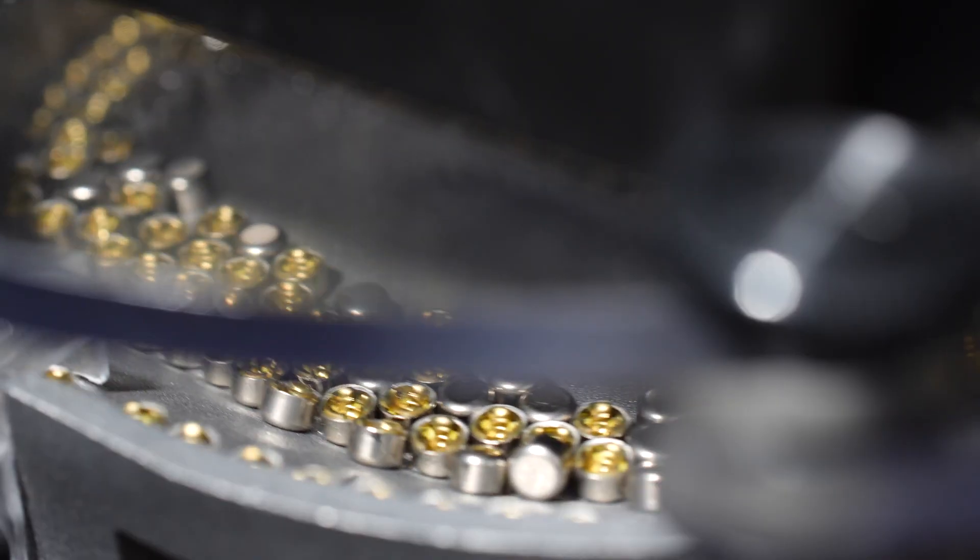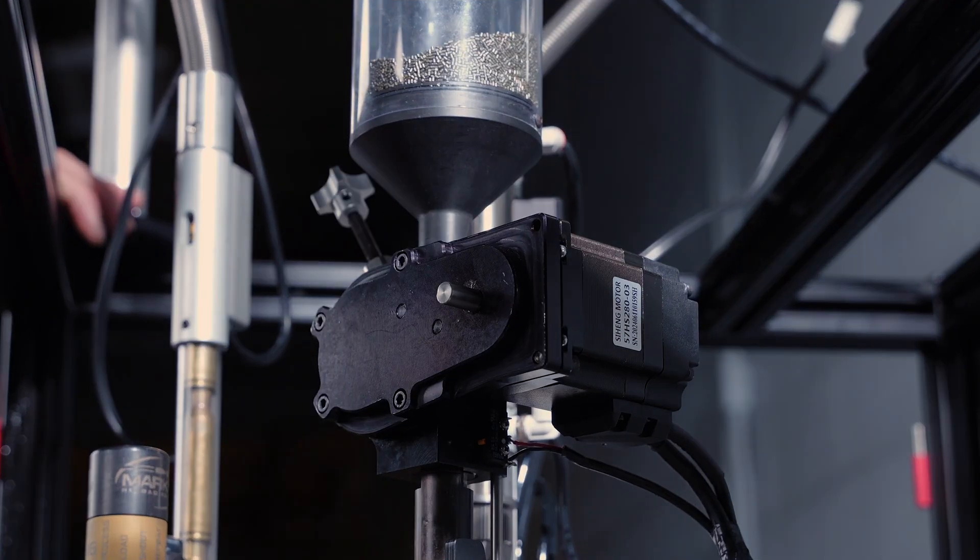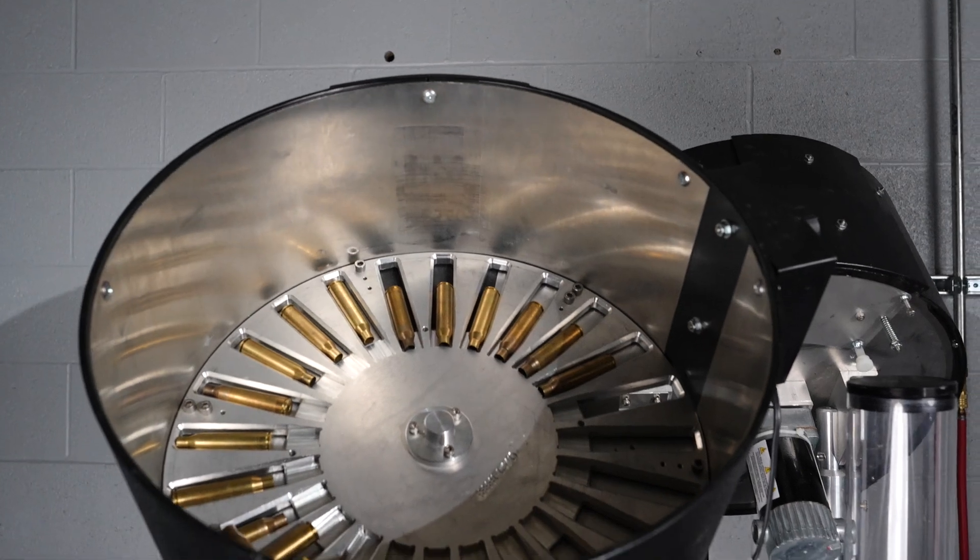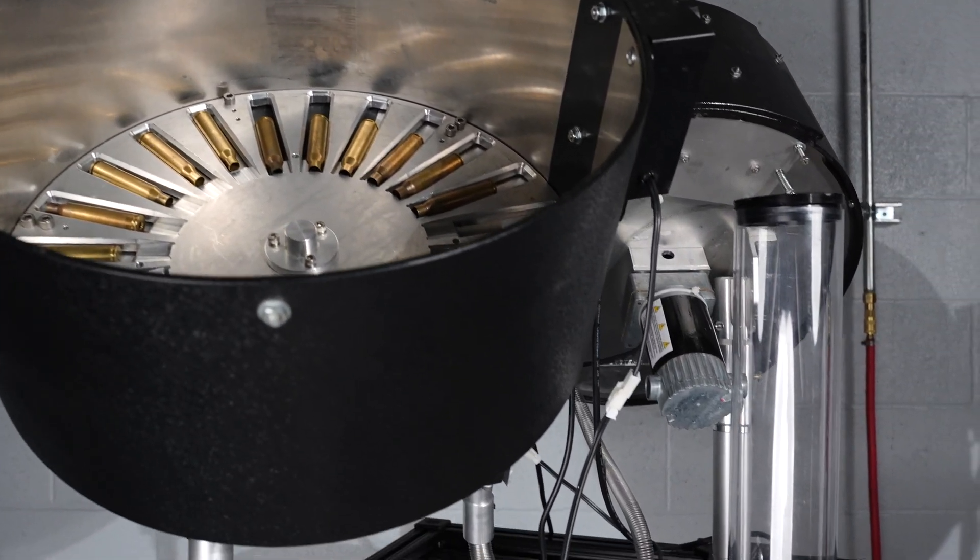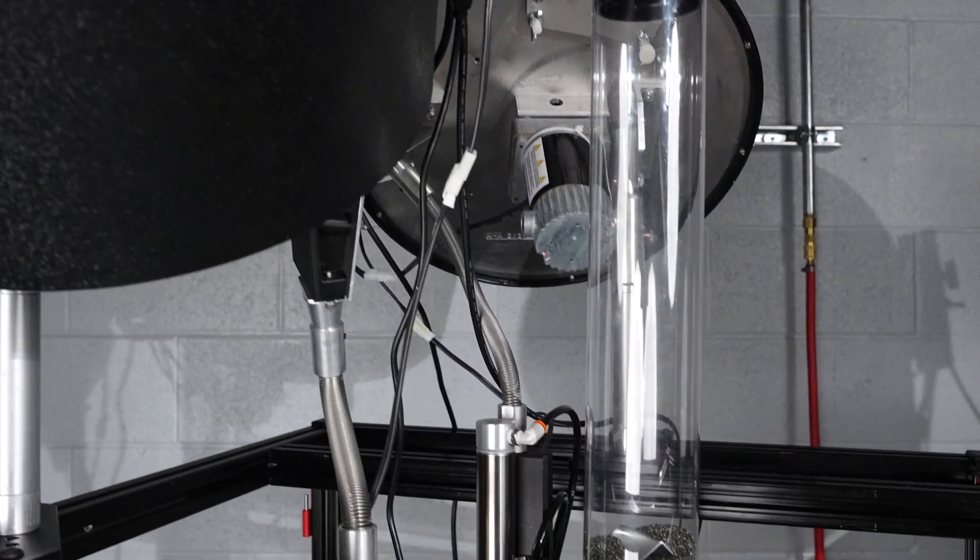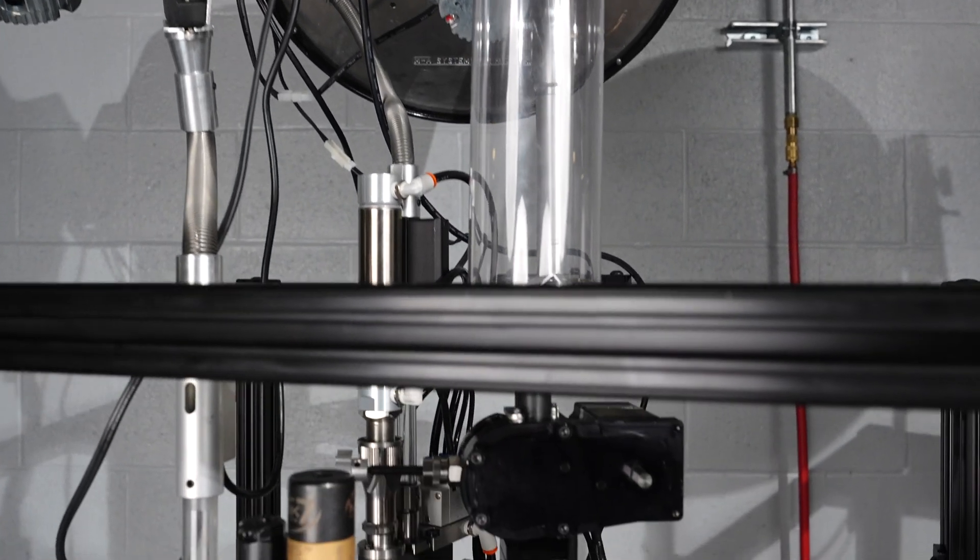We also incorporated onboard priming, digital powder measure delivery, and increased collator capacity and speed for the case feeder and bowl feeder to minimize feeding components and increase throughput.